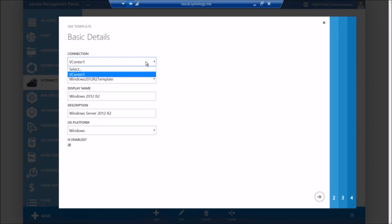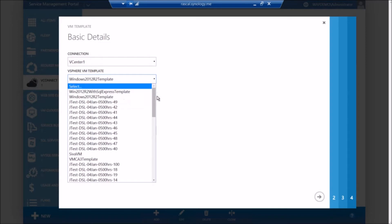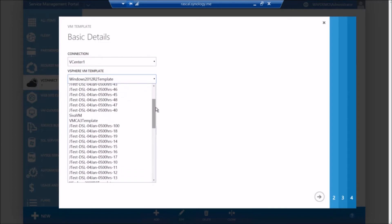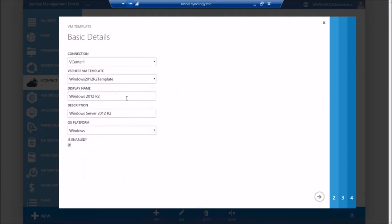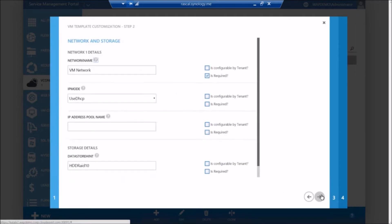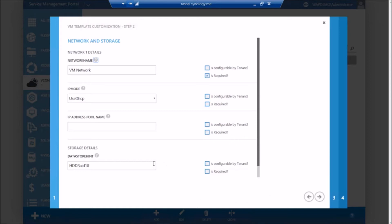So when you add or edit a template, you select the connection, and we automatically go and query all the templates that are available in vCenter. You can select one of them. You can provide a friendly name. And then in the subsequent steps, from this admin portal, you can configure some of the default parameters that you want to apply for the VM provisioning. For example, you can specify the VM network. You can select the IP address mode. You can also specify the data store on which you want to place these VMs. You can specify if you want these VMs to be created on, let's say, flash storage. And we also added functionality where, as an admin, you can decide which parameters you want to let your tenant users to override and which parameters are optional versus mandatory.